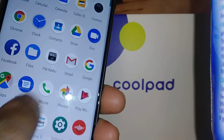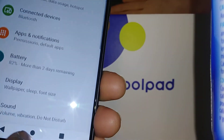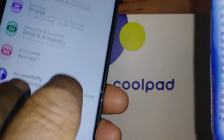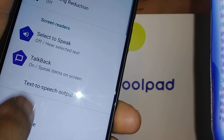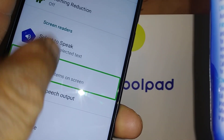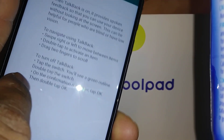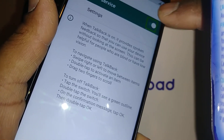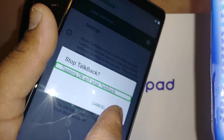Go to Settings, double tap to open, place two fingers to scroll, and find Accessibility. Double tap to open it — TalkBack is on. Select it, double tap on the left side, and hit OK.